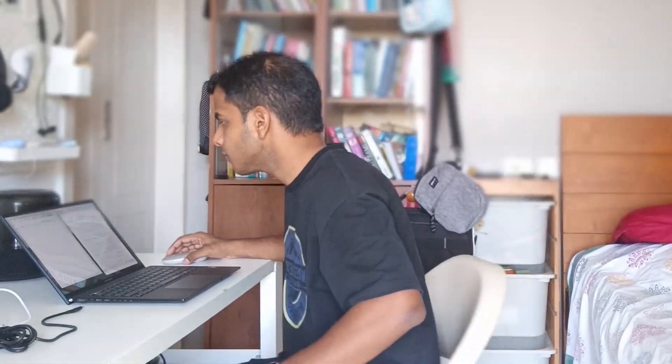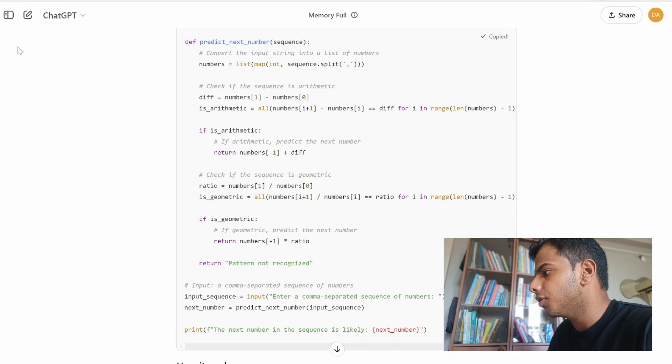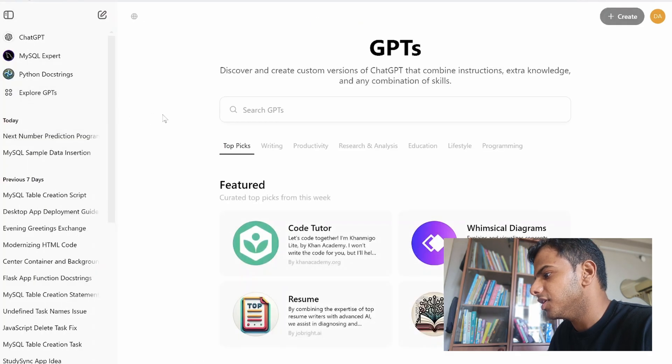But here's the catch — all of this assumes that you don't understand what ChatGPT has put in front of you. If it shows you some functions in Python that you already knew, you don't need to worry about understanding it because you already do. In which case, you can just copy the code and explore GPTs.